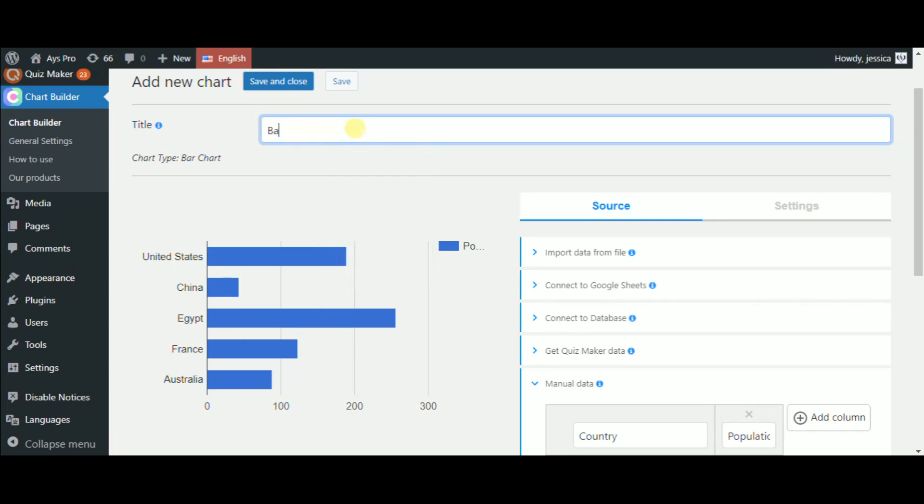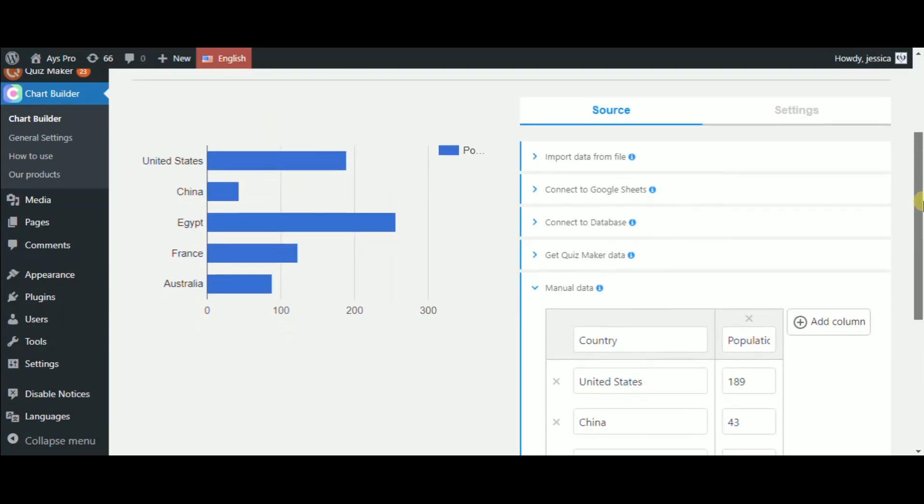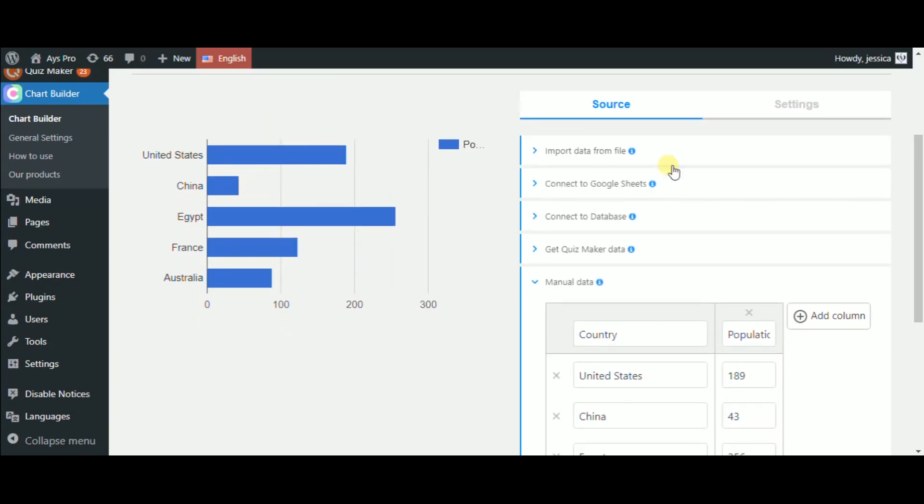Here you can see the title field. So I'll tap in the title of the chart. Now we can see that on the left side, we have a live preview of the bar chart, and on the right side, the settings.